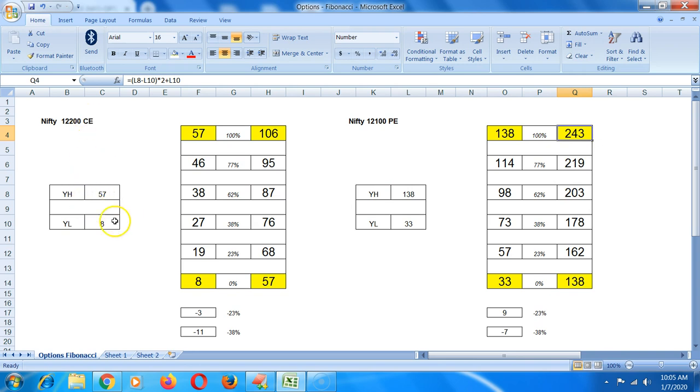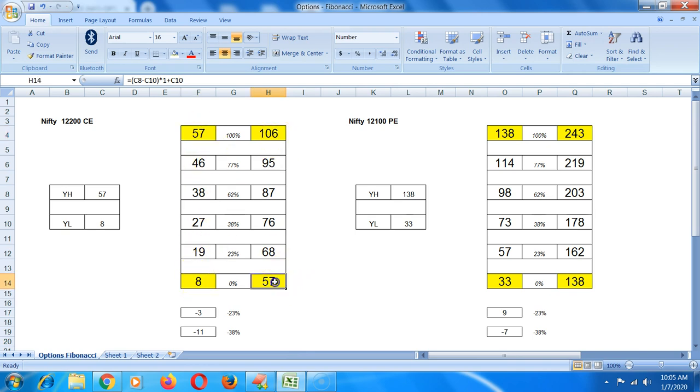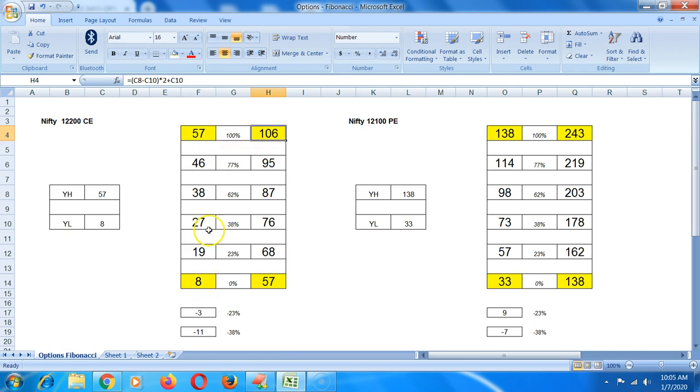Similarly for the CE, yesterday's day low was 8, day high was 57. Between this range you can apply 23%, 38%, 62%, 77%, and above 57. Extrapolating the range 8 to 57 is approximately 50 points, so 57 plus 50 is 107. It gives you the exact values, multiple levels using Fibonacci range on that.